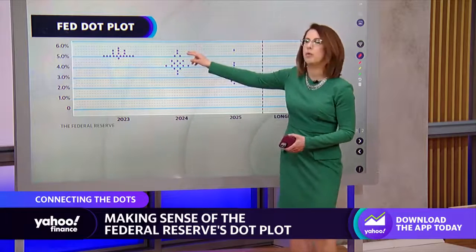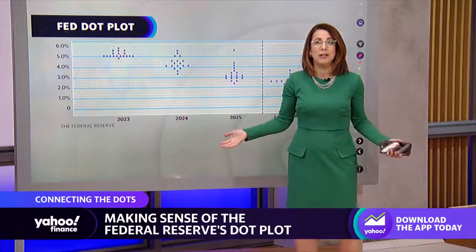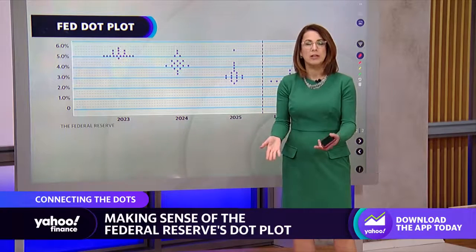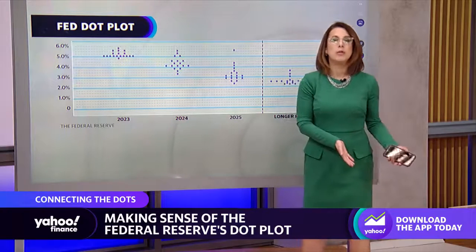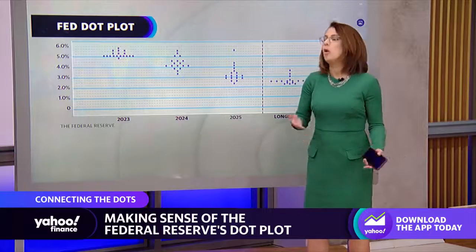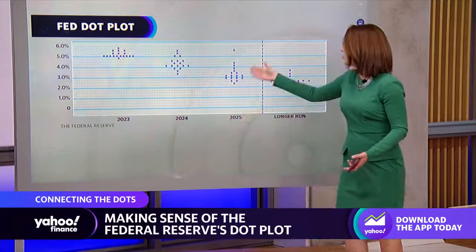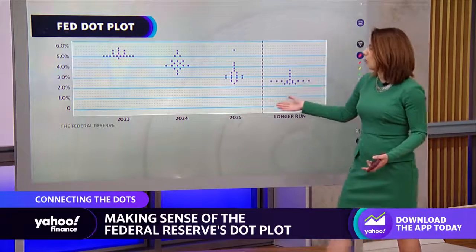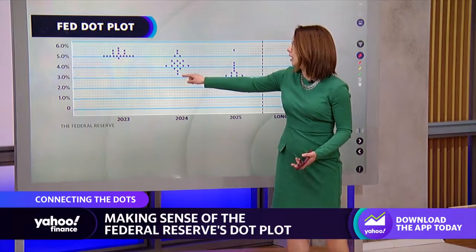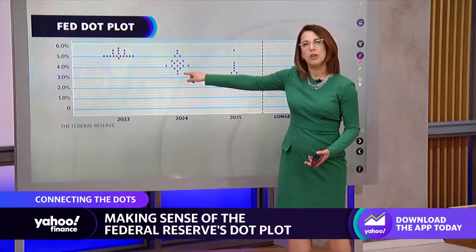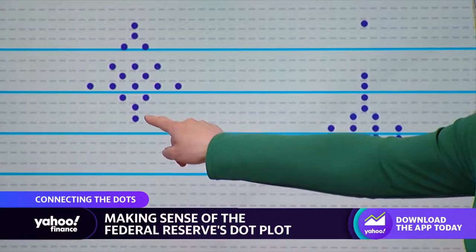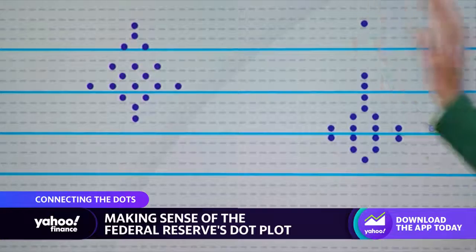Then you have 2024, and you see a lot more dispersion because it's further in the future and therefore more difficult to predict. There's even difficulty in predicting what the Fed is going to do at the next meeting, let alone in 2024, 2025, or in the longer run. But this is their best guess. You even see a dot right at around three and a half to three and three quarters percent for going into 2024 — a bigger dispersion.